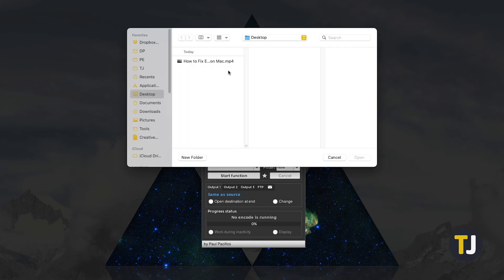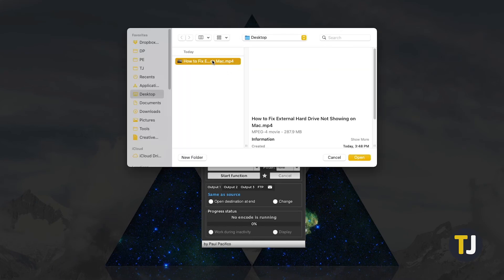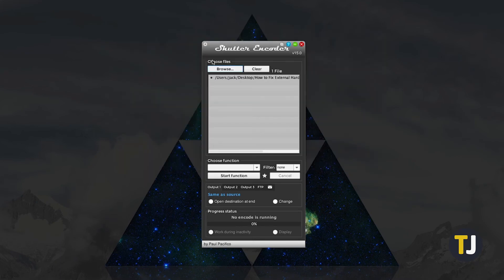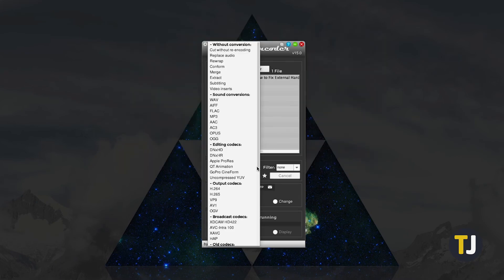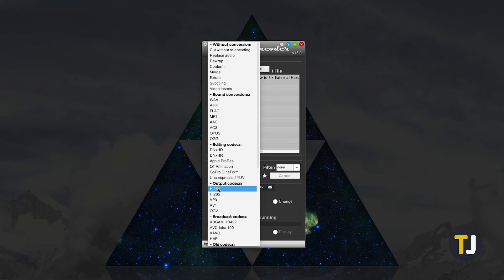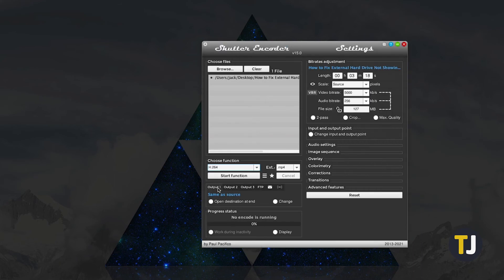just click on Browse, add your file, then choose what you want to do with it using the drop-down menu. Depending on what you want to do, more options will pop up to the right. Feel free to adjust them based on what you need.